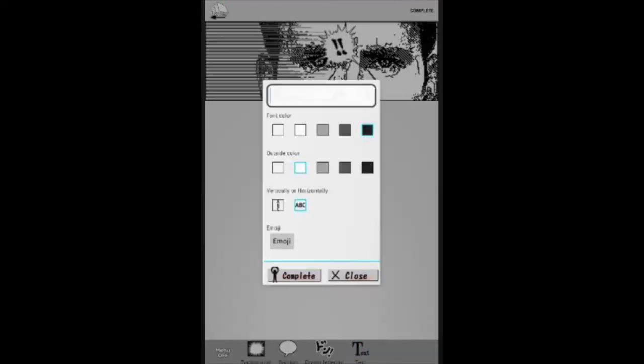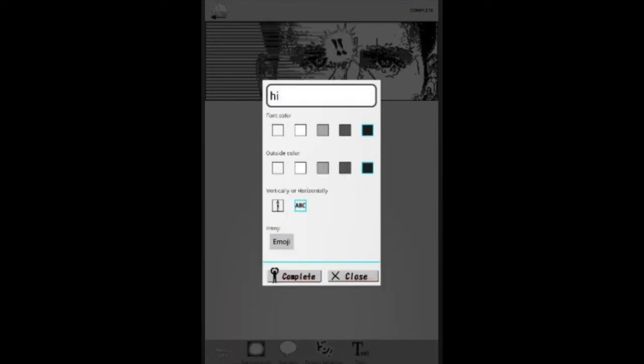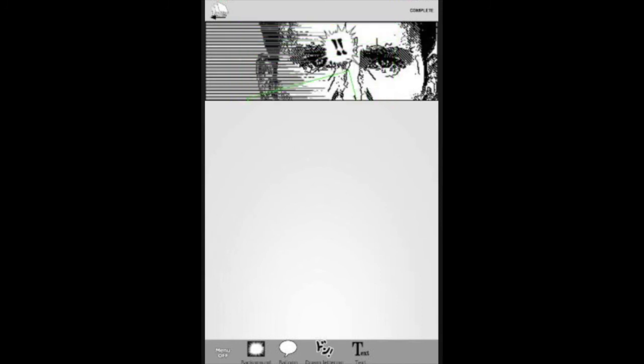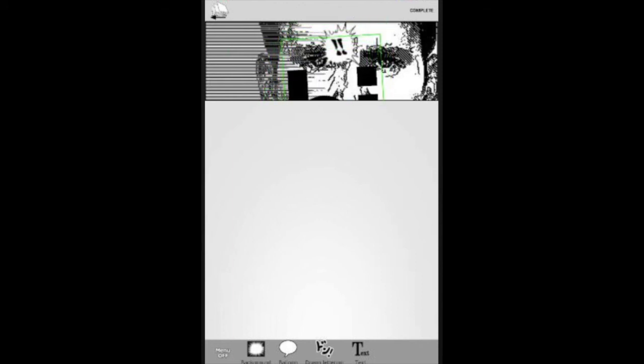Lastly, you have the text function. The text function is pretty basic. What it does is it allows you to type in any text that you want. Here you can choose what colors you want depending on what the background is. And I'll press complete. And then obviously you have the words and you can adjust them just as you could the bubble. You can make it smaller. You can make it bigger. You can move it around on the screen depending on how you would like it to be.